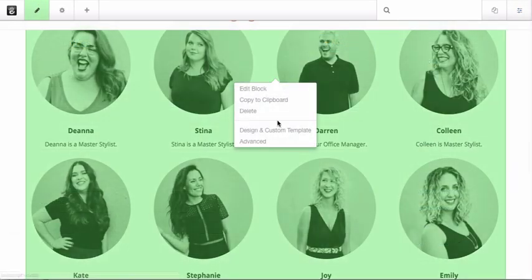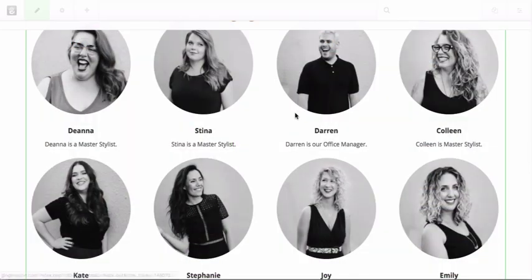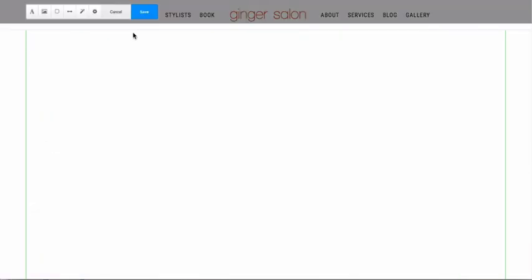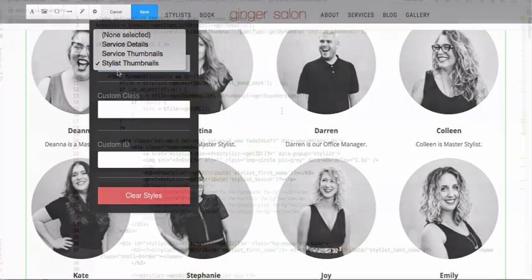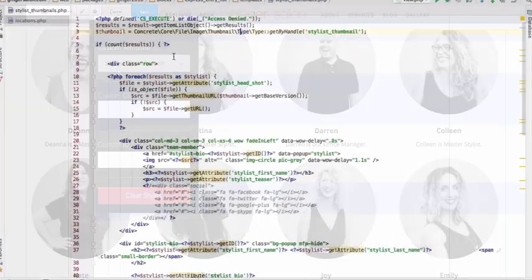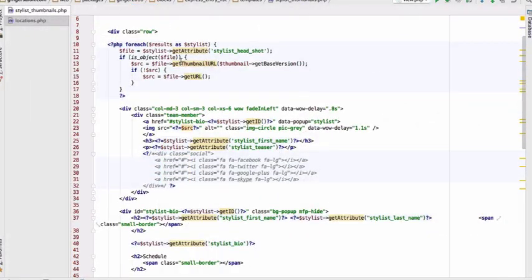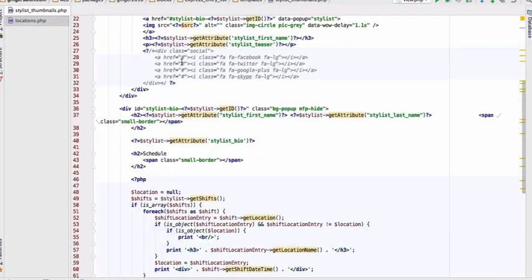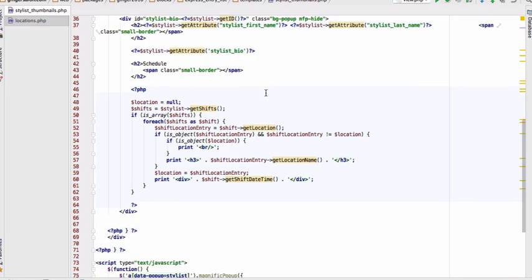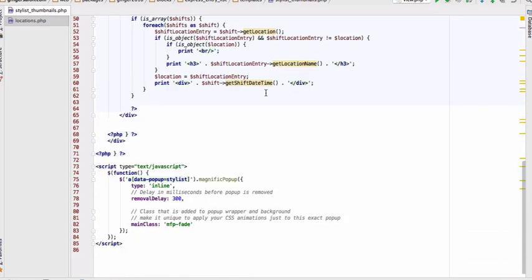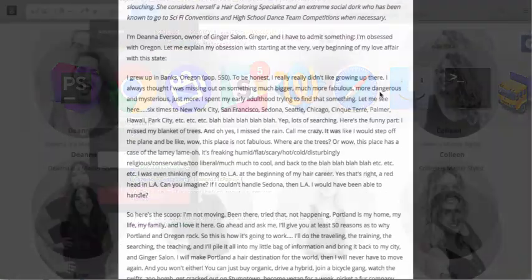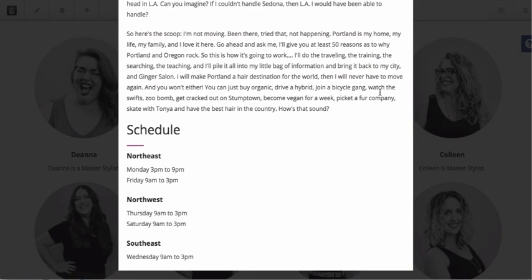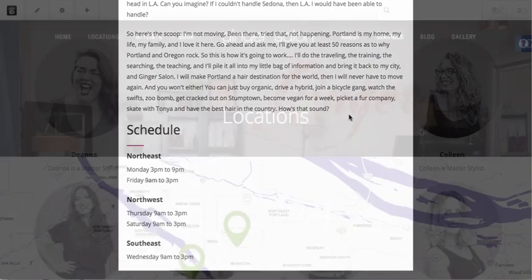Once we have the objects inside Express, the front end is easy. Using a combination of express blocks with custom templates and custom code, I can do tons of fancy stuff like grabbing all the stylists in the system, showing their bios in light boxes, grabbing their associated shifts, and much more.